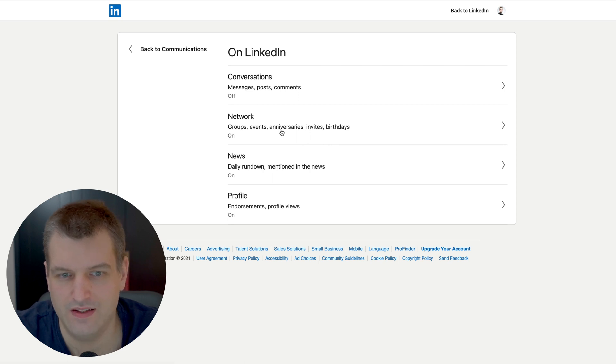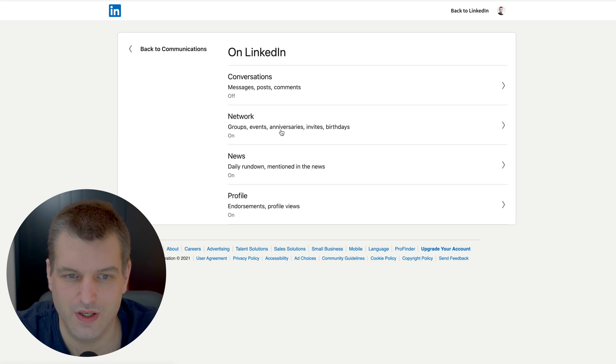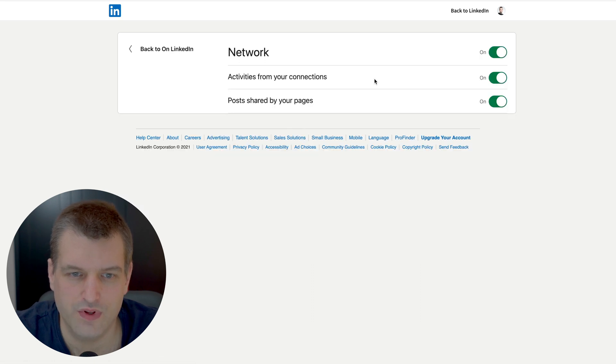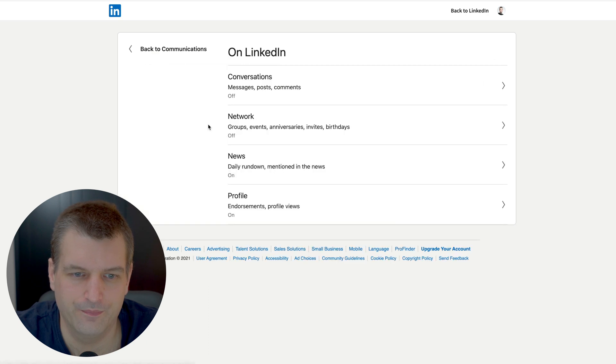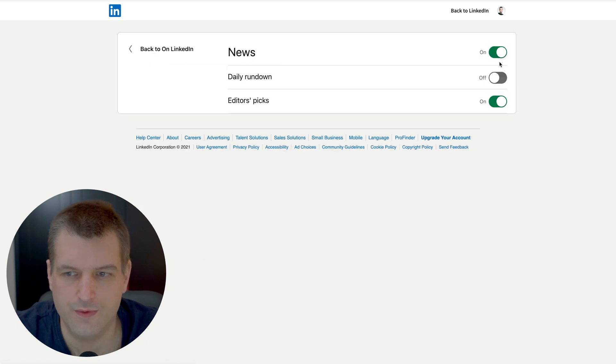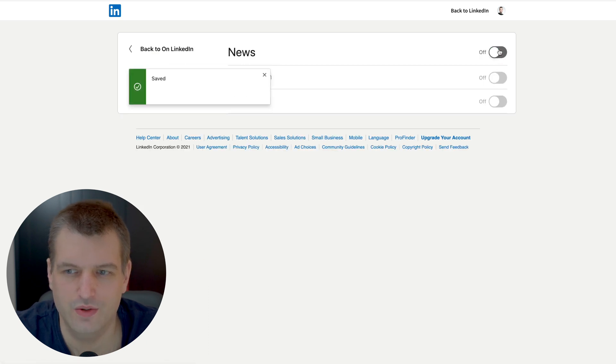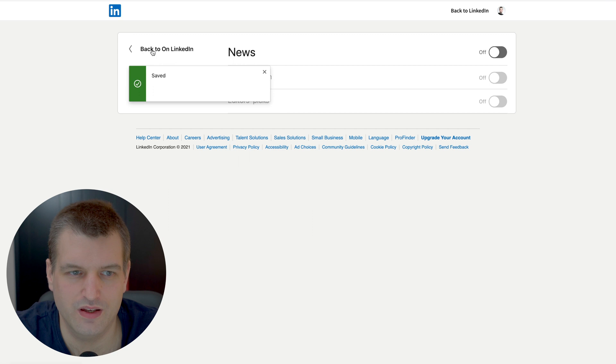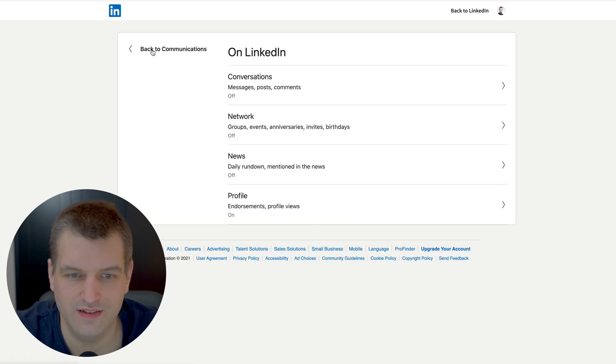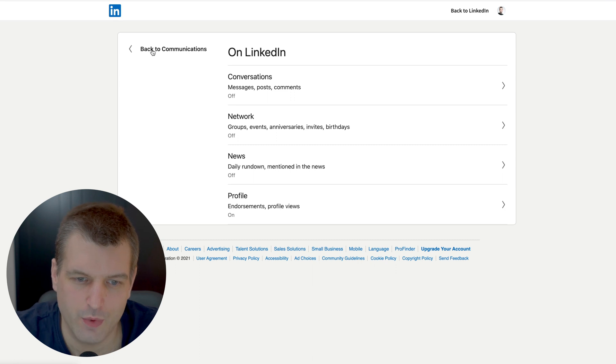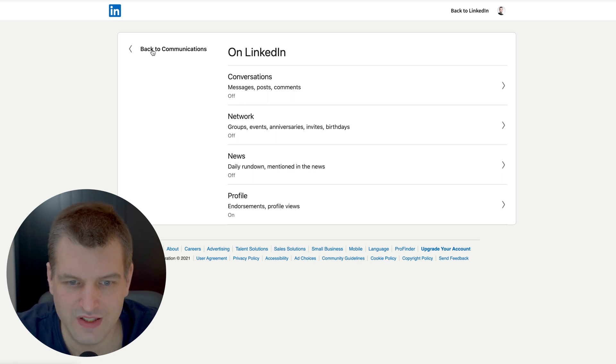Network groups activities from your network I would completely turn this off. News - we don't really need news. We can just go on the news website and check it out. We don't need to be on LinkedIn. LinkedIn has very focused time where we want to get our stuff done so we don't need any distractions by reading the news and all kinds of nonsense on the platform.